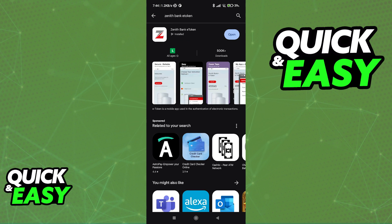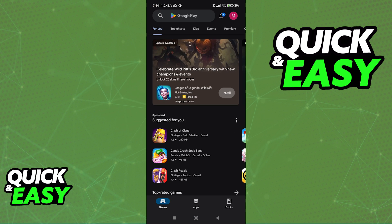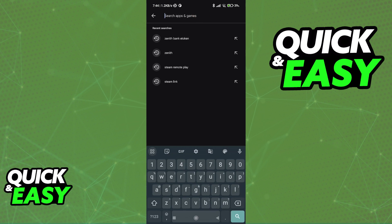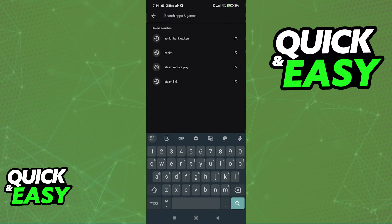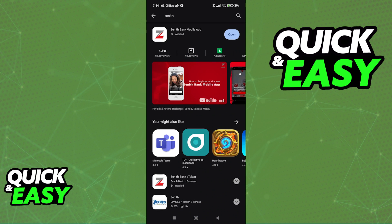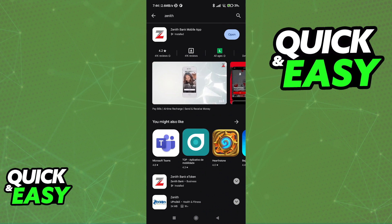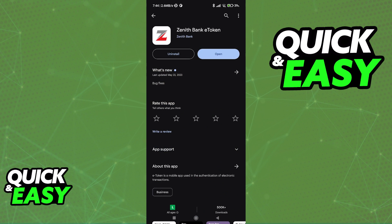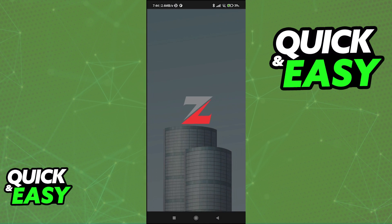Keep in mind that you need to download the Zenith Bank eToken application, so make sure that you don't download the usual mobile app if you already have it. Go and look for Zenith Bank eToken instead, or if you already have it, just make sure you are running the latest version available.